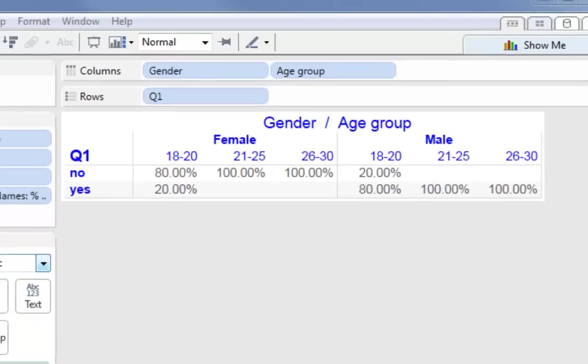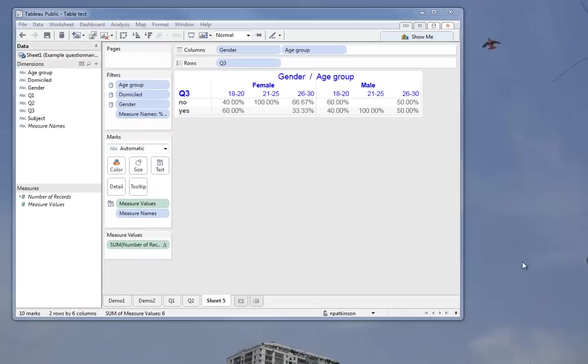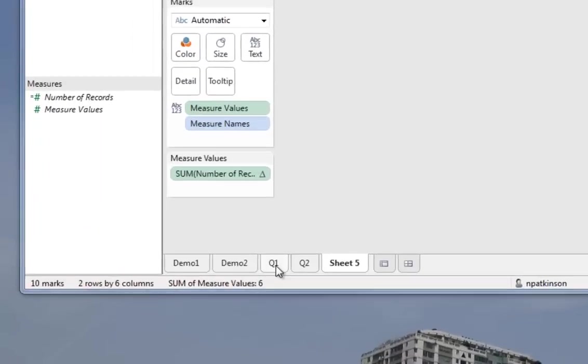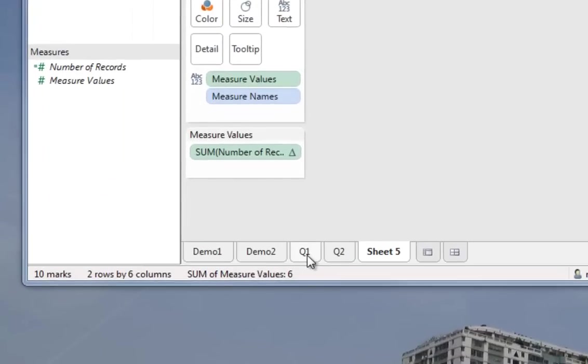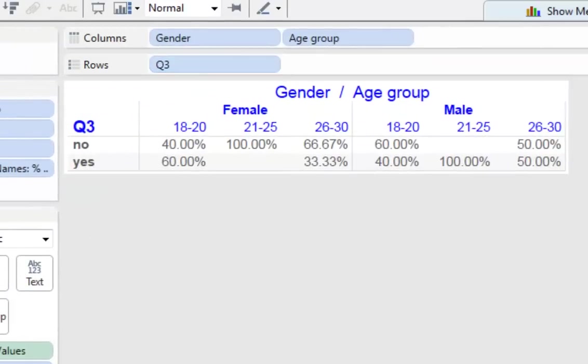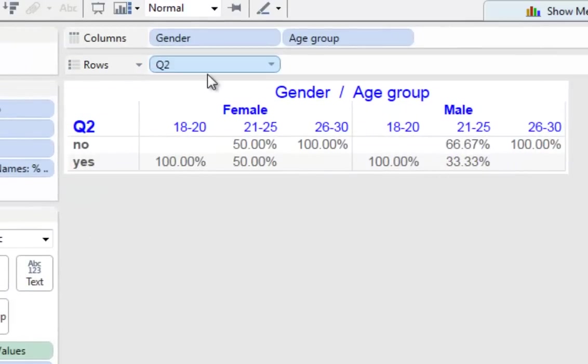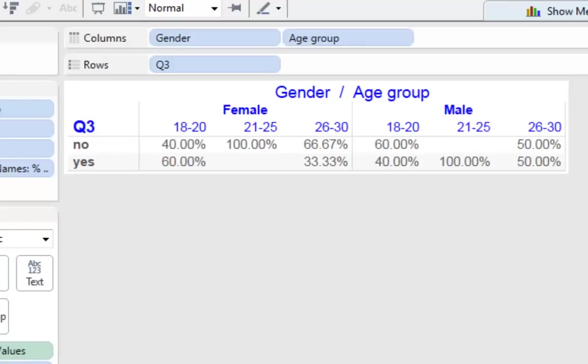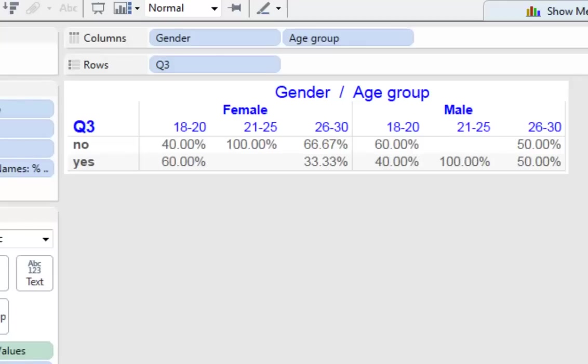What I did there was just copy the question one worksheet to question two, and then replace, go back to question two, replace question one in rows with question two. Just need to rename this one. So question three.